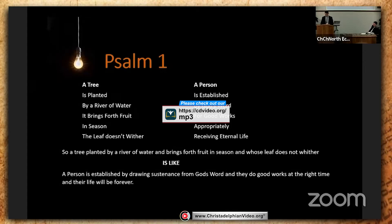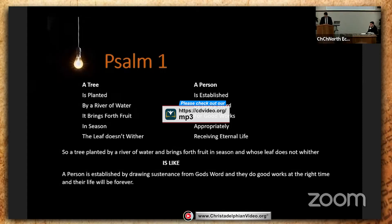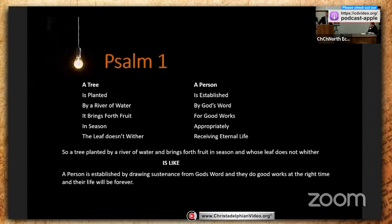A tree planted by a river of water that brings forth fruit, whose leaf does not wither, is like a person who is established by drawing sustenance from God's word, doing good works at the right time, whose life will be forever. Psalm 1 is a good example of Bible metaphor and symbolic language — it's more than just a tree, more than just being planted, more than just a river. These are words that highlight the idea that is trying to be taught. But why does the Bible need to use so many symbols? In Hosea 12 verse 10, God says, 'I have spoken by the prophets and I have multiplied visions and used similitudes by the ministry of the prophets.' God uses this type of literary structure and form in the Bible.